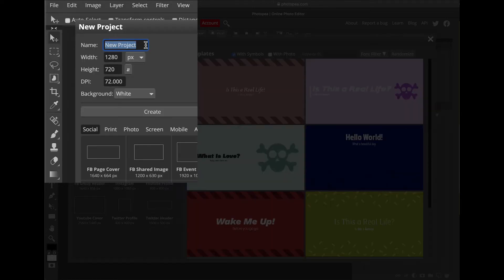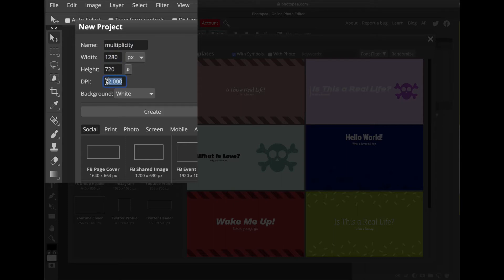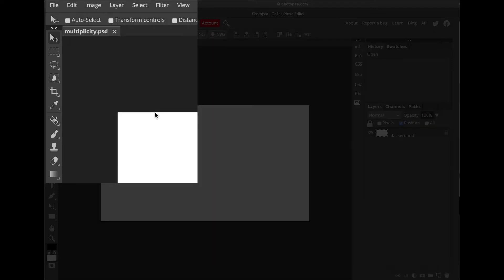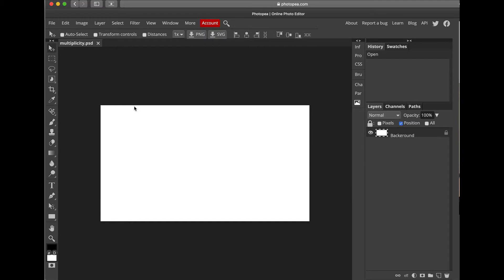With the project, you're going to name this Multiplicity. The width is 1280, the height is 720, and the DPI is 72. Leave the background as white and then just click Create. Once you have that white canvas, this is going to be your canvas.